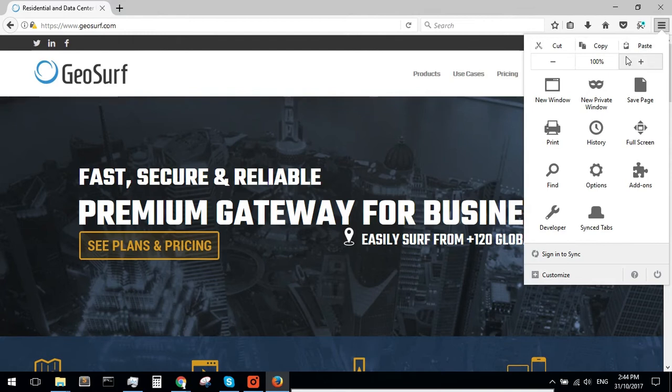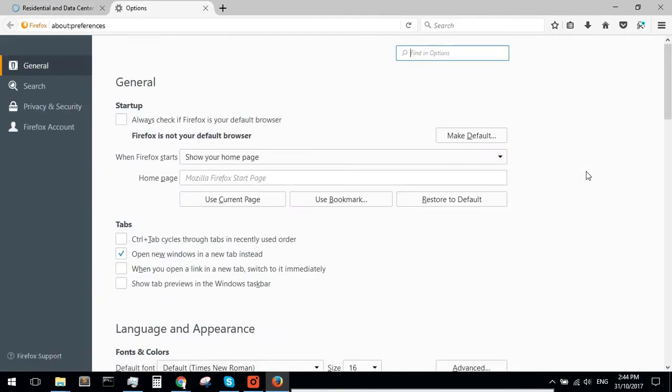Open Firefox. Click on the Settings icon found at the top right corner of the browser.